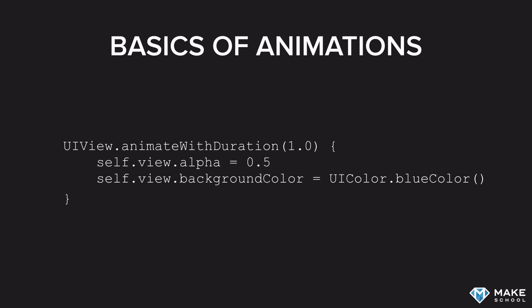This means this view will spend 1 second going from fully visible to half opaque, and the background color will change from red to blue. So the simplest way of creating an animation is using exactly this block and placing the changes that you want to be animated inside of the block.